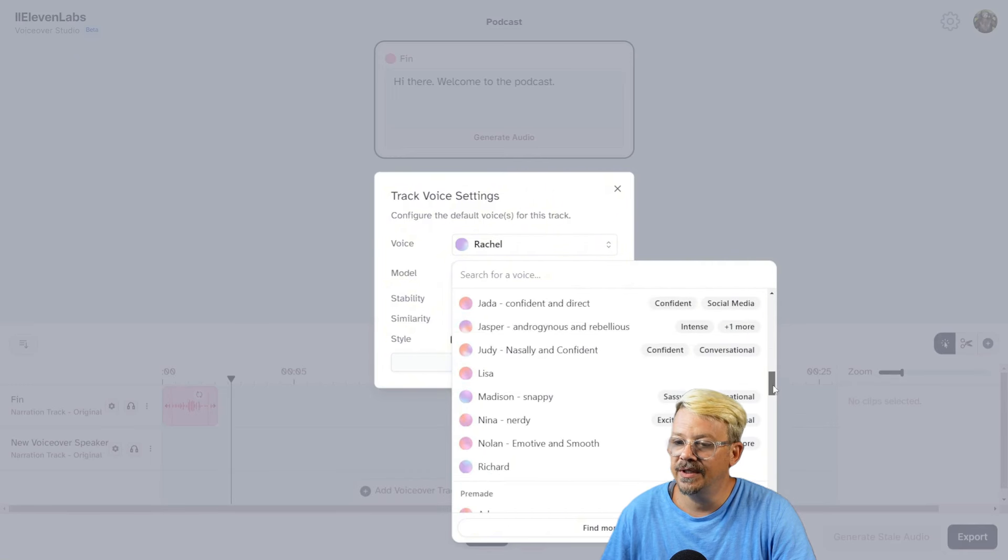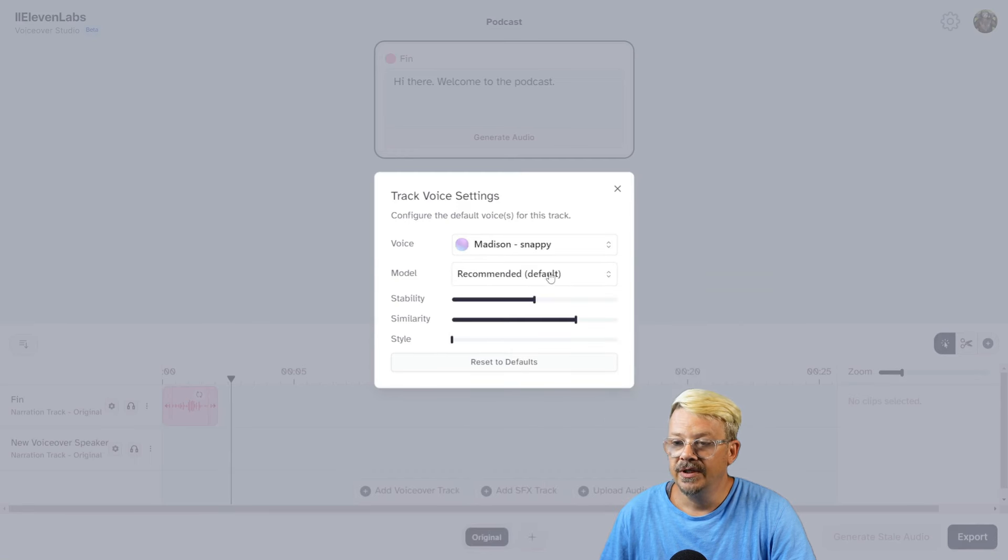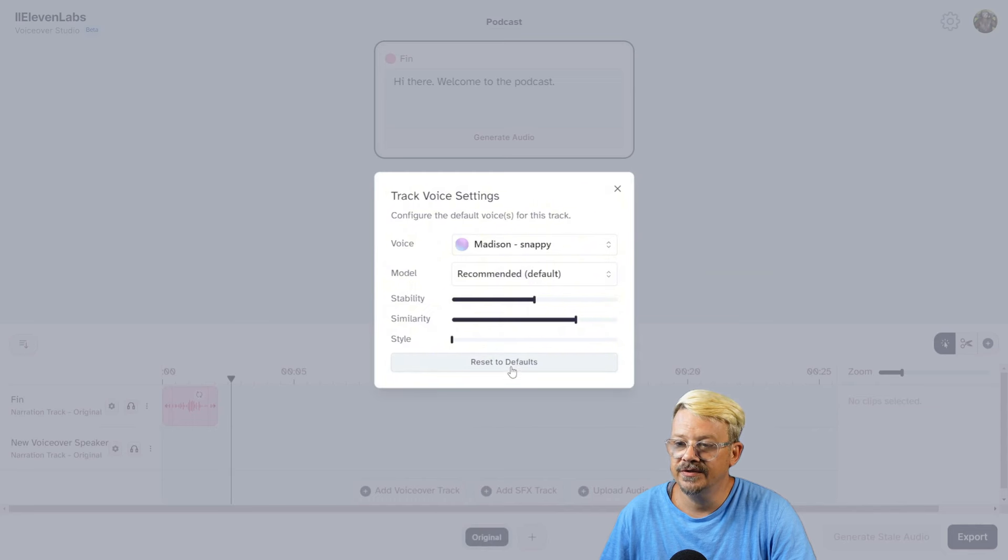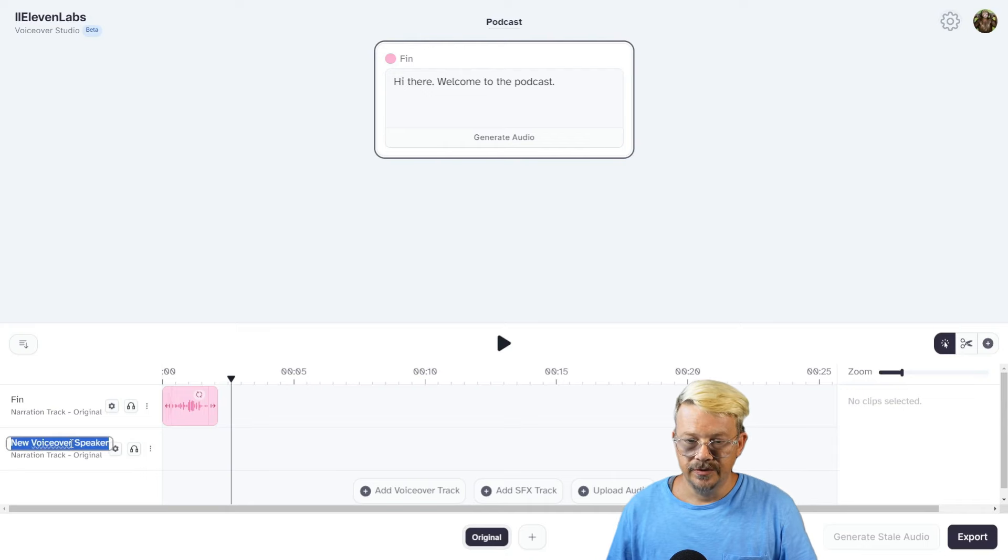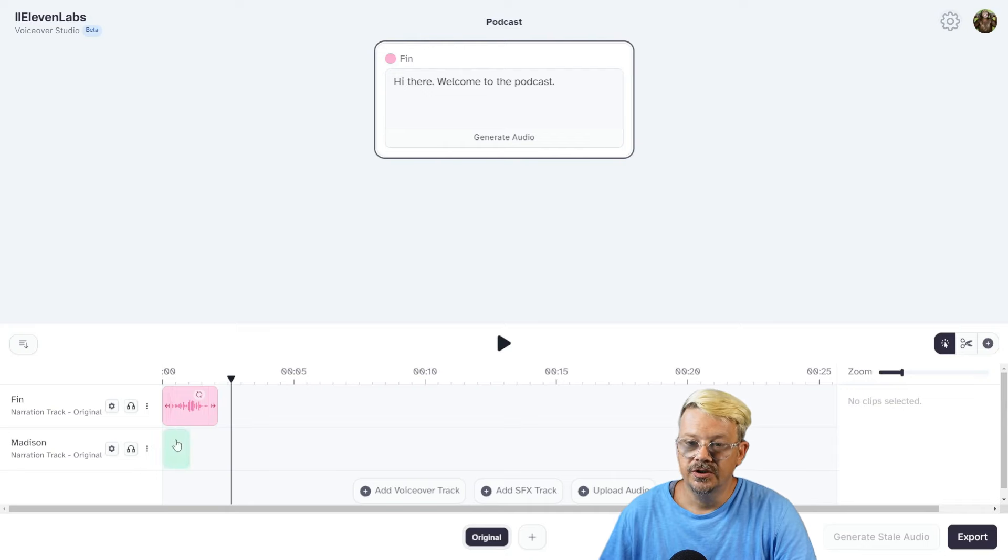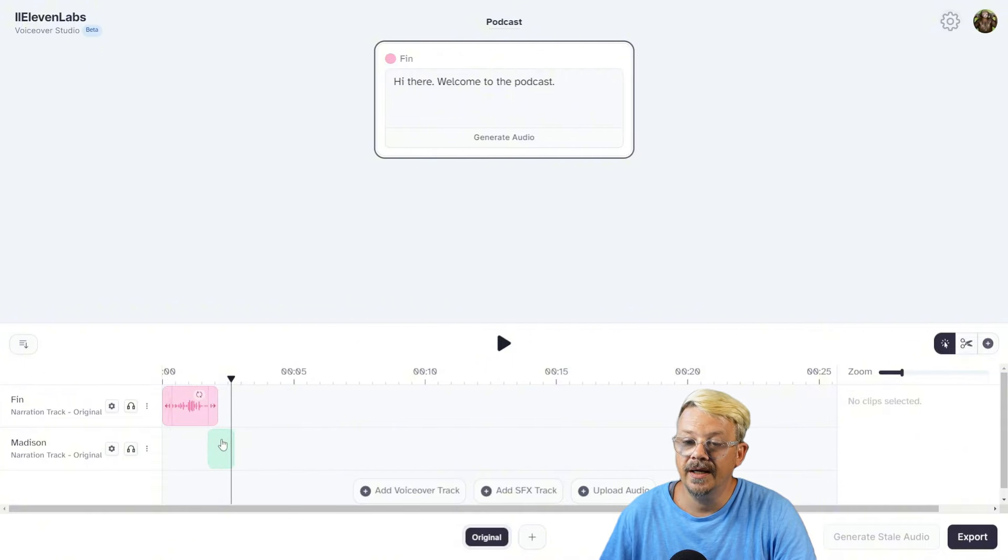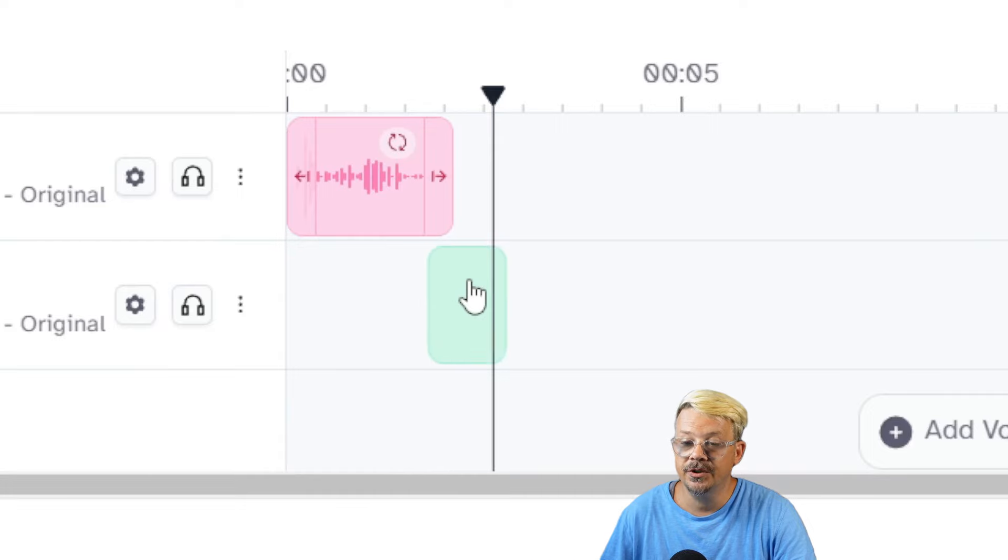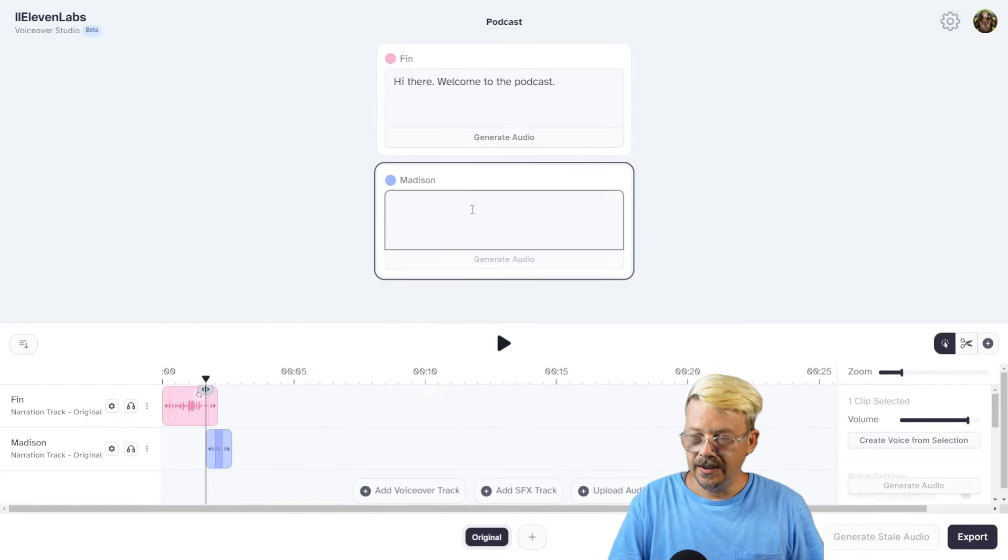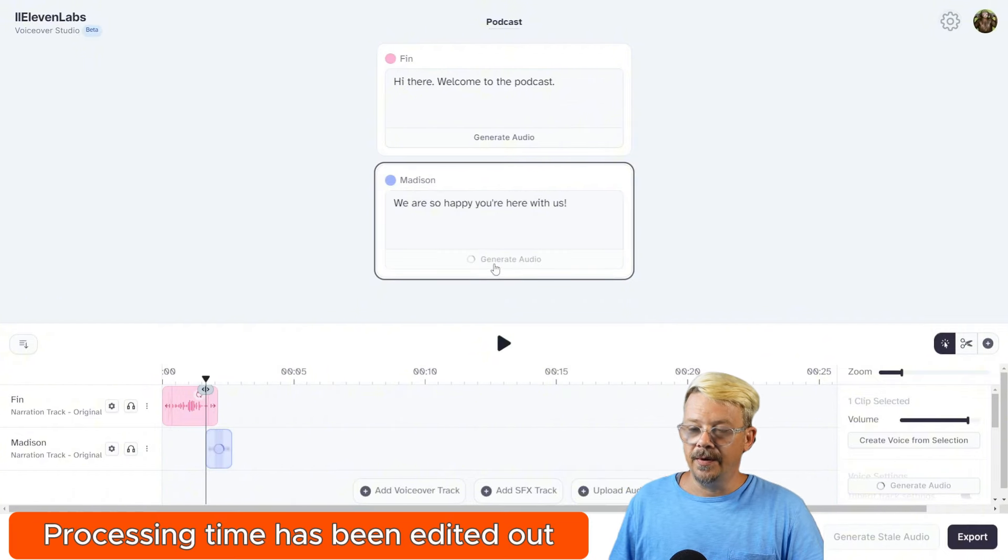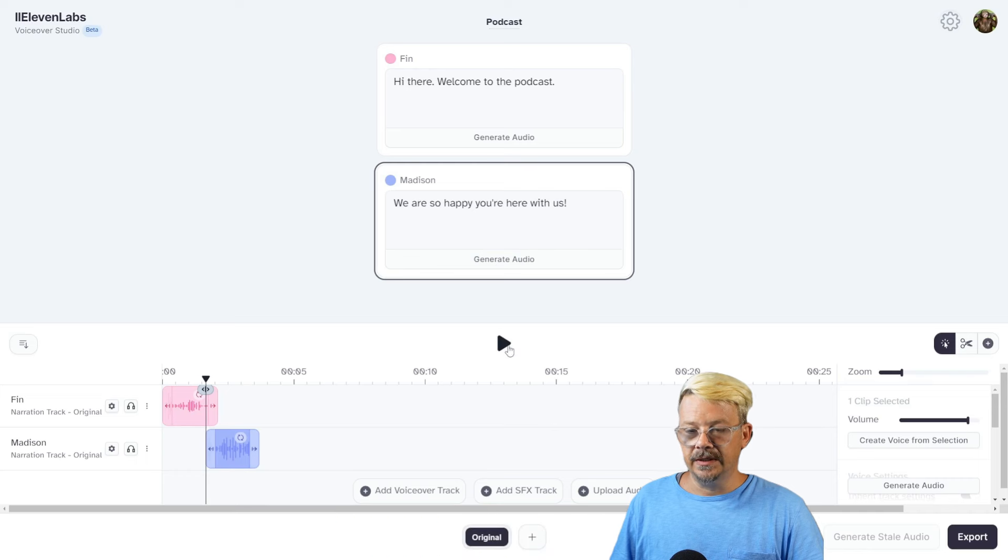So I'll just pick Madison. I'm going to leave the model as default, leave the stability, similarity, and style on their defaults. And to make sure those are at the defaults, I'm going to click, and yes, they are. Let's change this name to Madison. You don't have to make it the same as the voice that you're using. I'm just doing that so I don't have to think up names. To place a line for Madison on the track, we just come over here on the track, and you'll see this green box sort of shows you where it's going to drop it. Let's go up here and give Madison something to say. She'll just say, 'We're so happy you're here with us.' We'll click generate audio, and then we'll play through and see what Madison sounds like.